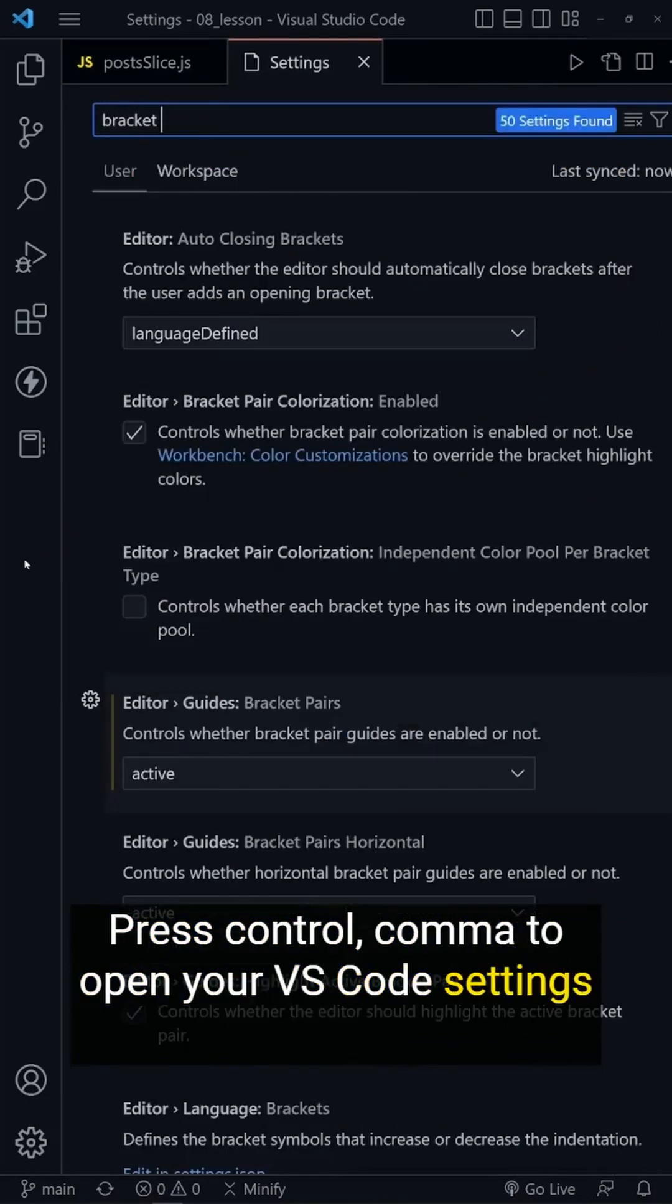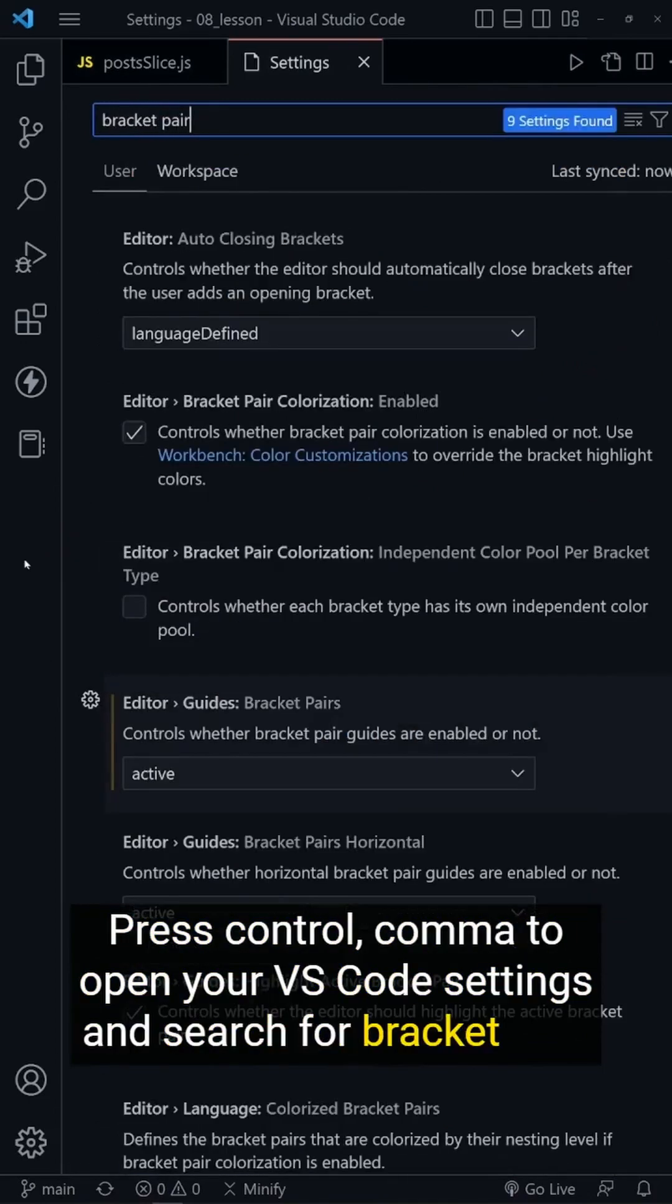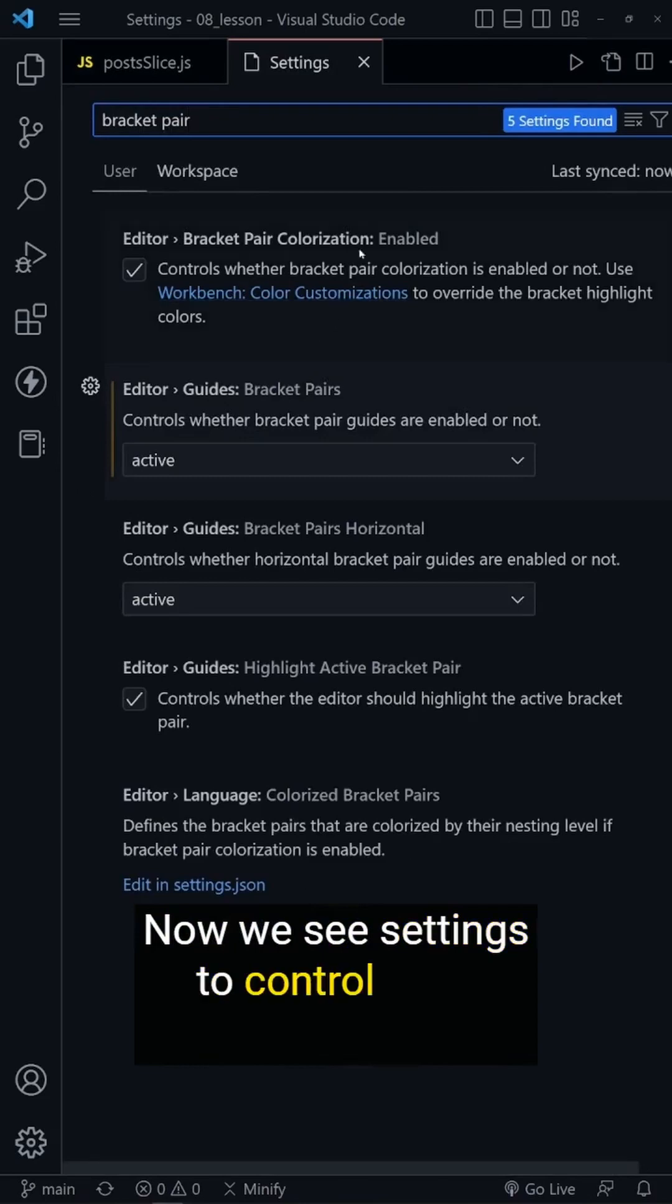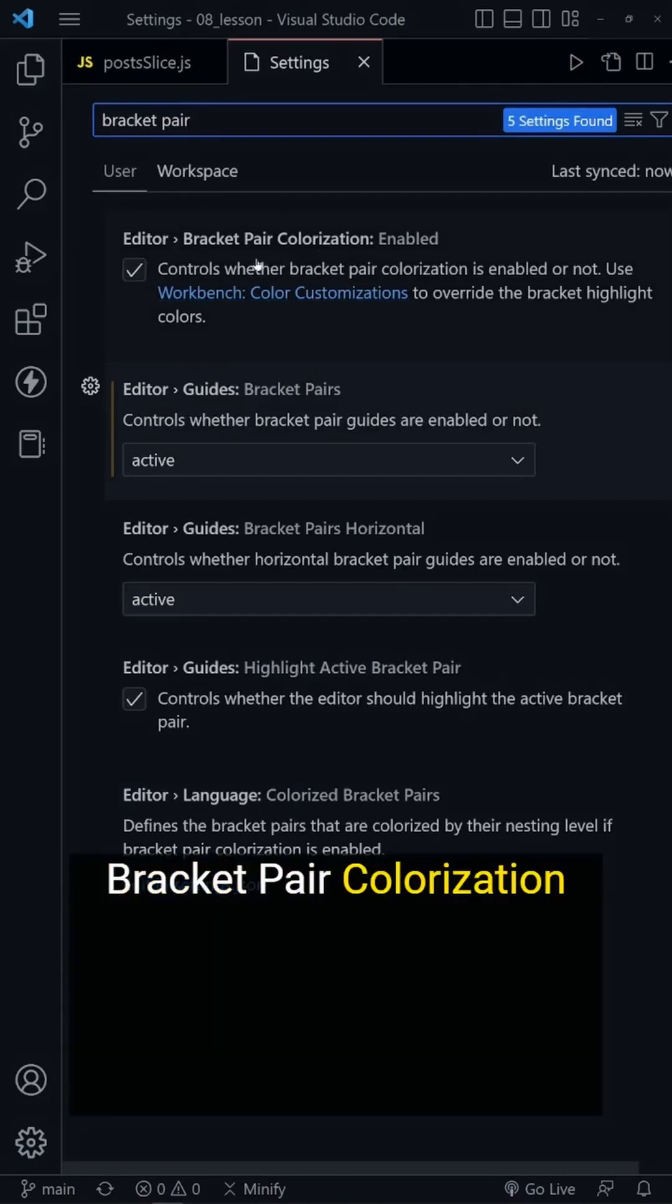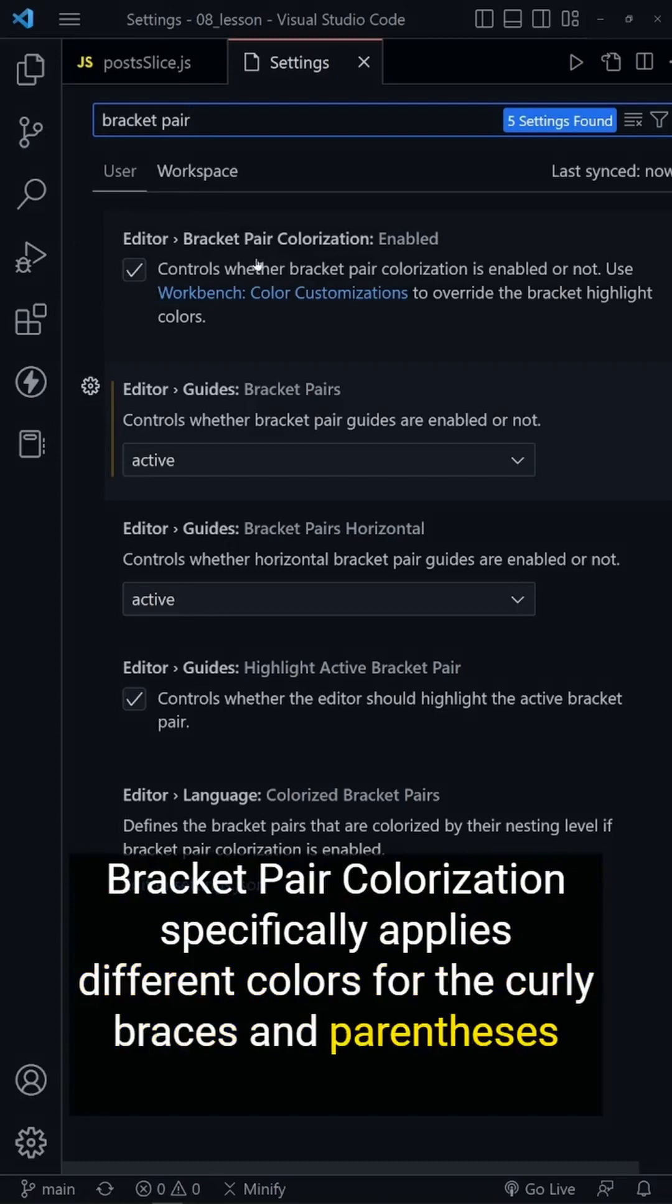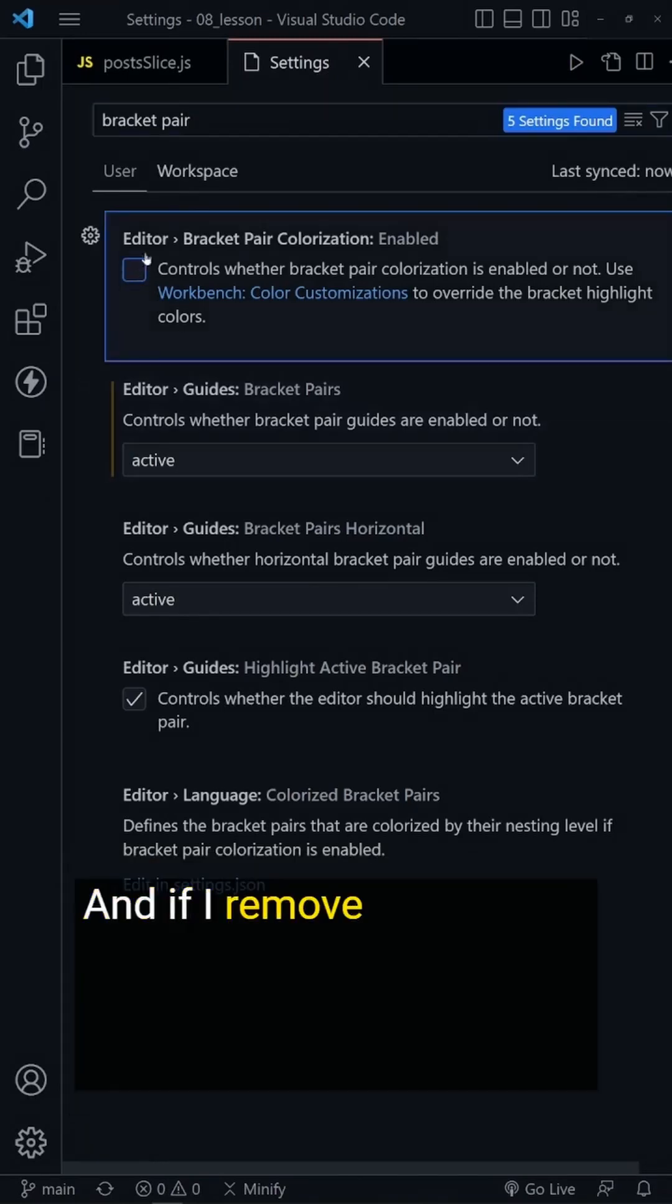Search for 'bracket pair'. Now we see settings to control each aspect of the lines. Bracket Pair Colorization specifically applies different colors for the curly braces and parentheses, but not the lines.